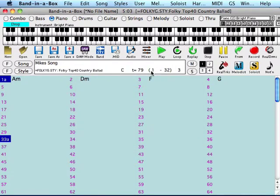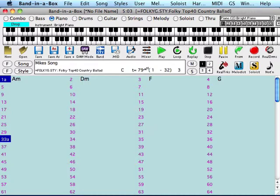Moving over here, this is my tempo here, 79. You know, I think it's a little bit slow, so I can click to the right of it and bump it up. I think maybe 86 might be a little bit better speed for this song.